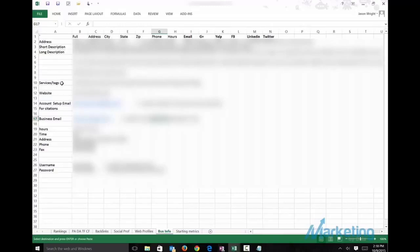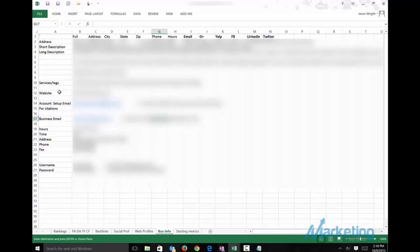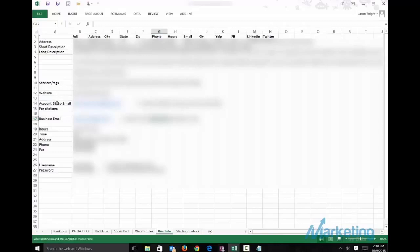I have the tags. So if it would be the dentist, it would be emergency dental repair, denture repair, tooth decay, cavity. The website, this is the exact website. So make sure you take note if it has www or if it's just the domain. The account email.